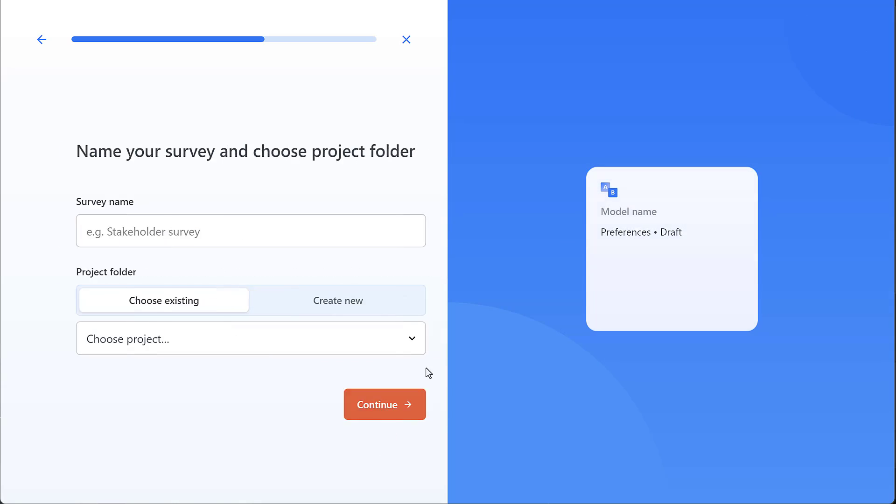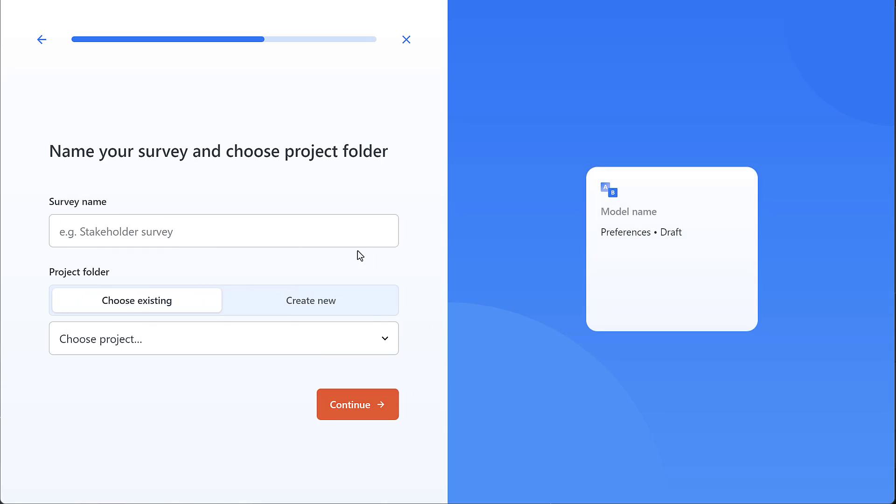Whichever type of survey or decision model we choose, we have to give it a name and store it in a project folder.